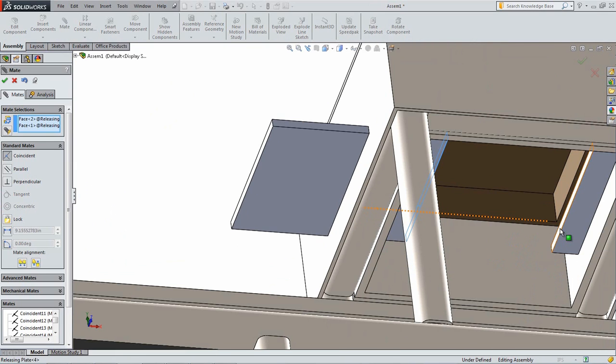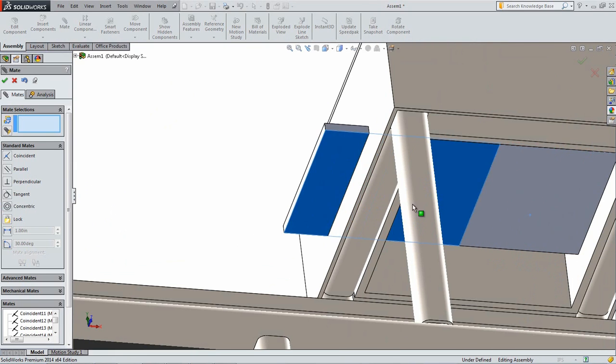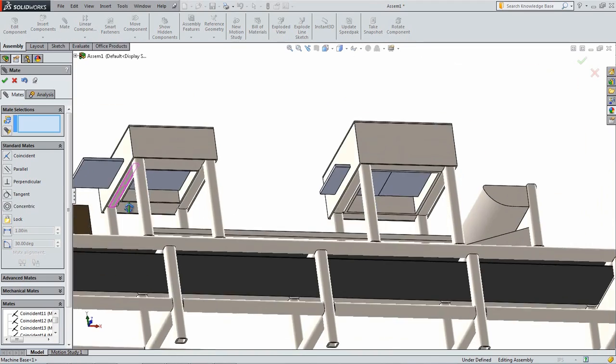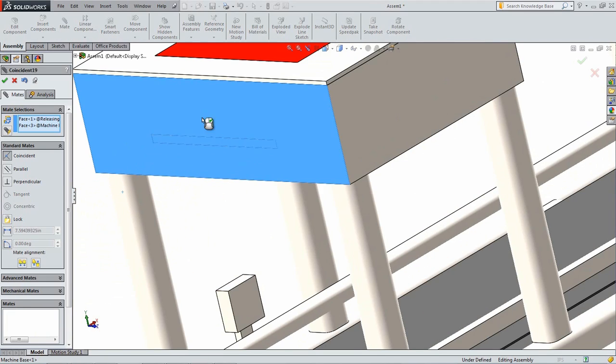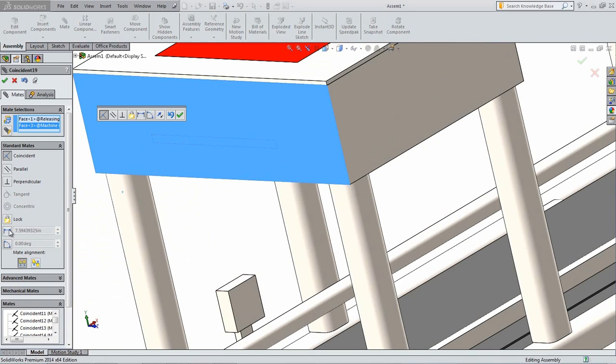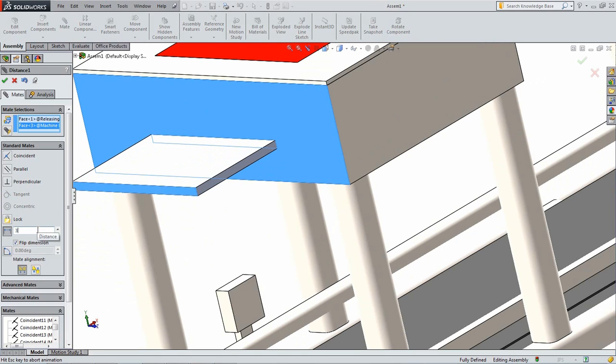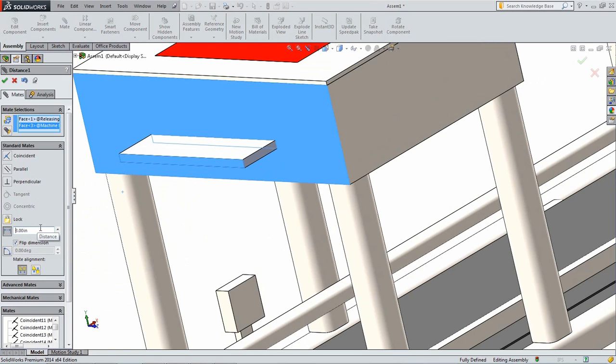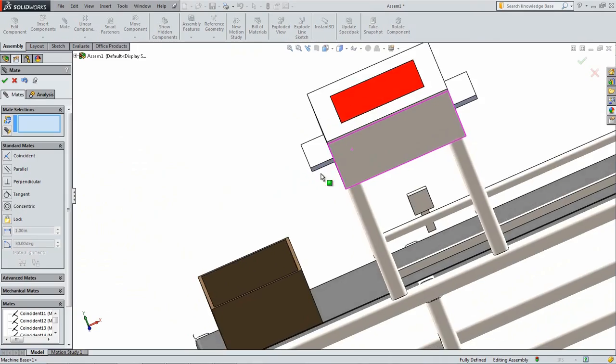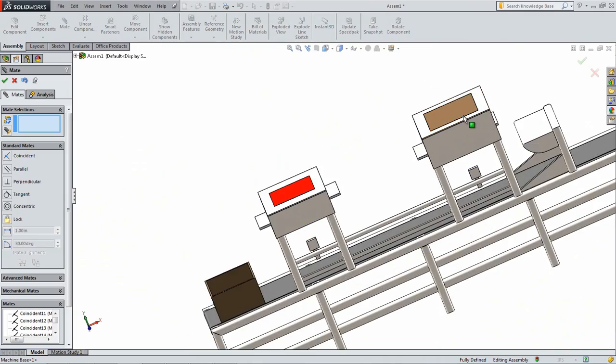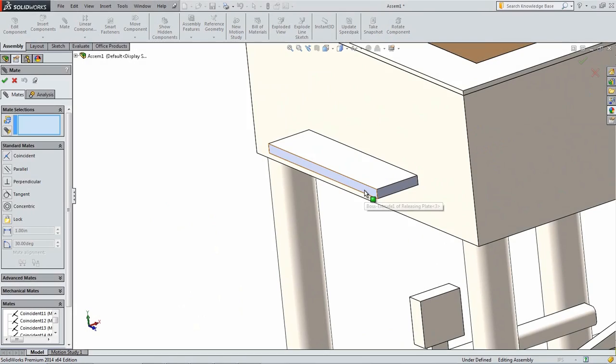For the Releasing Plates underneath the plate, add a Distance Mate between one end of the Releasing Plate and the side of the base as shown. Set the Separation Distance to 3 inches. This will ensure that the plates are initially equally spaced from the center of the plate and will each open in the same amount of time.